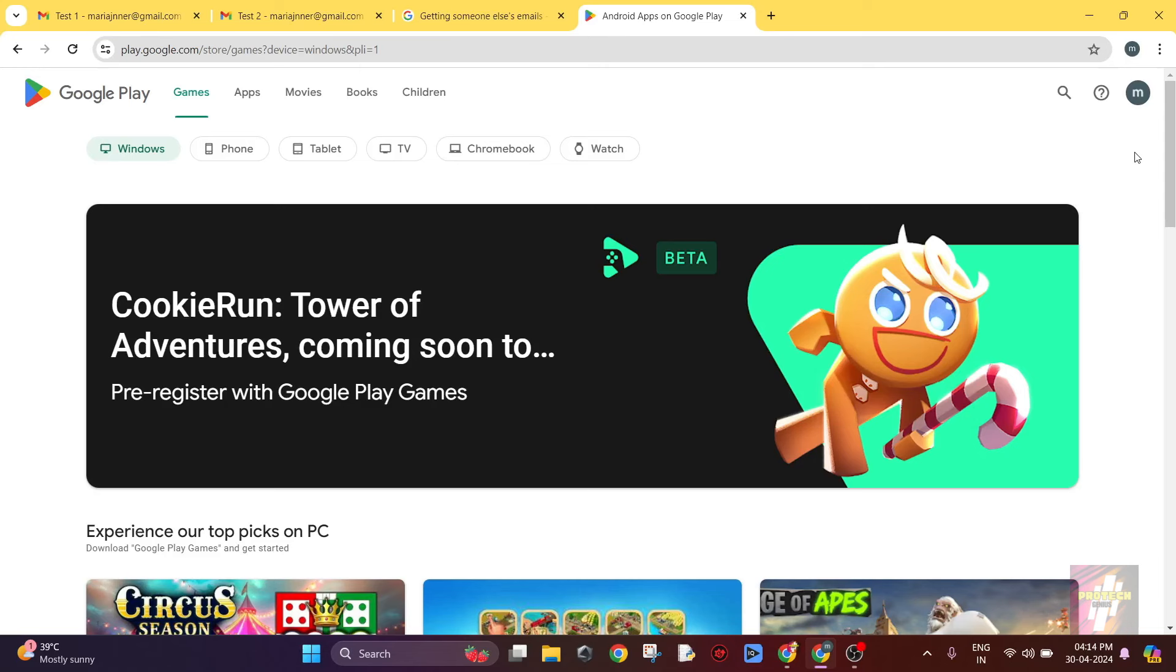Hello everyone, welcome back to Pro Tech Genius. This is me, Surya Prakash, and in today's video I am going to teach you guys how to install the Google Play Store in your system or PC or laptop.